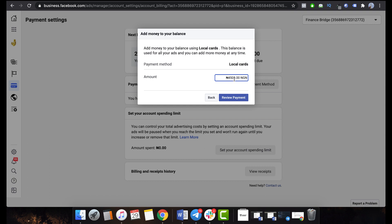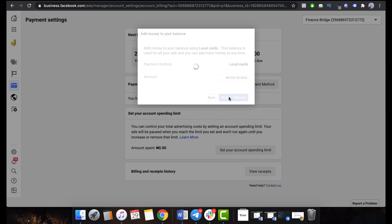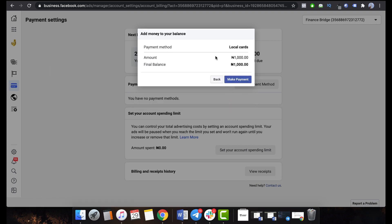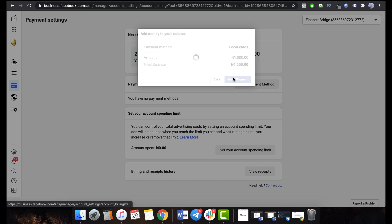I suggest starting off with a small amount — you can even start with something like 1,000 Naira or 500 Naira just to make sure that it's working. Type in your amount and click Review Payment. Then you see the option that says Make Payment.